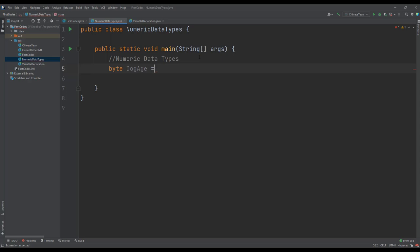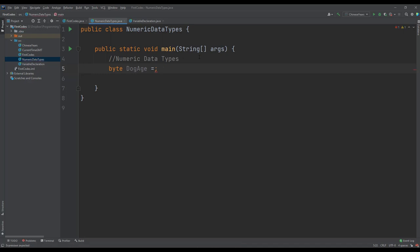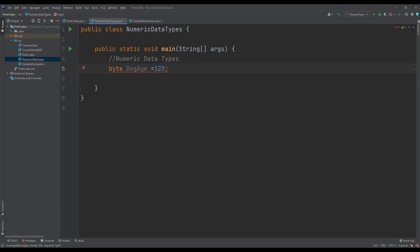So assuming our dog can live up to 20 years, then this becomes the age of our dog. If we try to assign a value which is more than the range of the byte, assuming 127 is the maximum positive value which is acceptable, if we change that to 128 we get an error. This is an overflow and it is not acceptable.